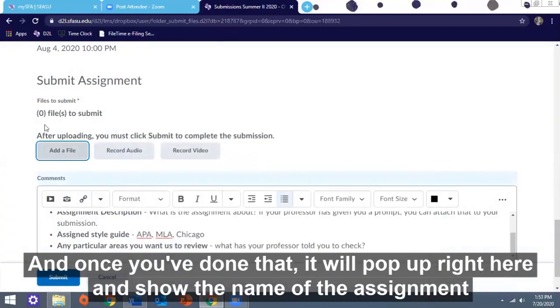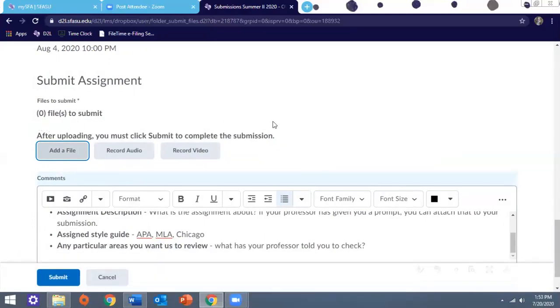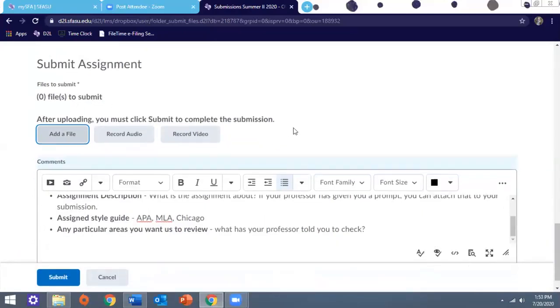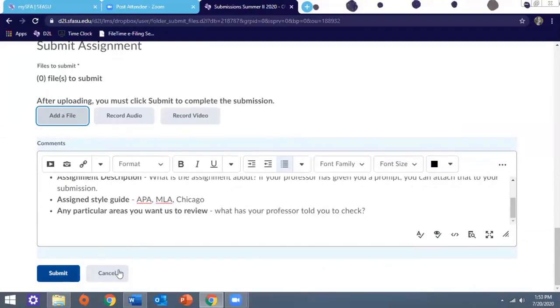Once you've done that, it will pop up right here and show the name of the assignment in a blue font. Then you'll click Submit.